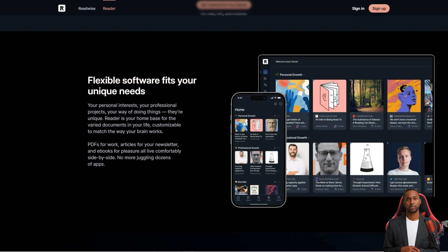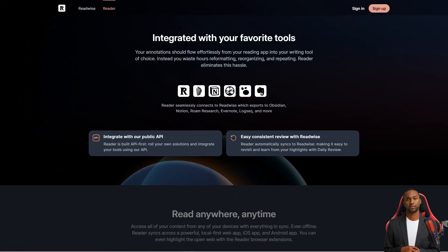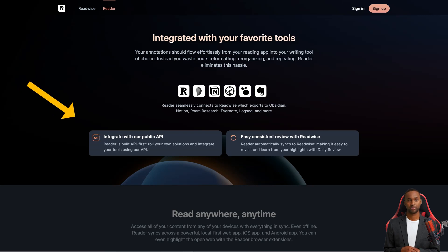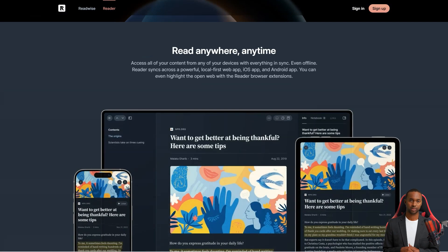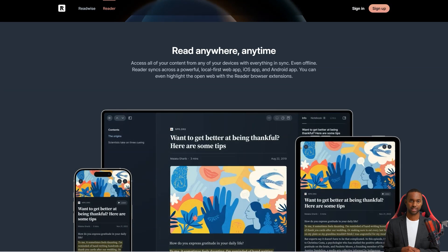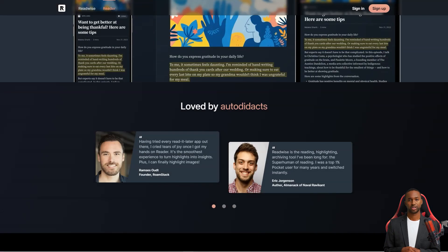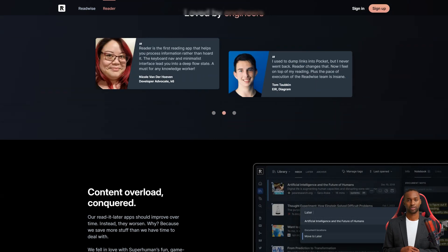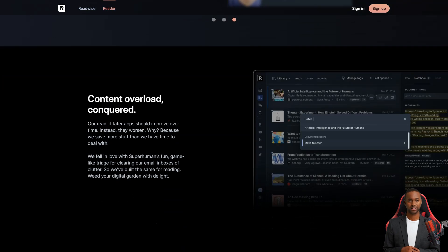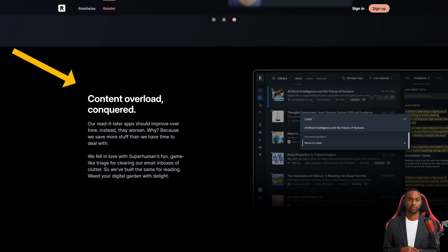And the best part? The team behind Readwise is actively developing the app and providing responsive customer support. They're even getting feedback from beta testers using the app for hours a day. So if you're looking for an easy way to keep track of the best parts of what you read, Readwise is definitely the way to go.